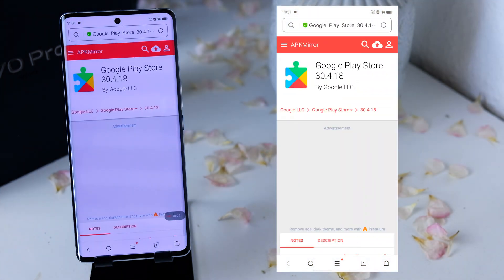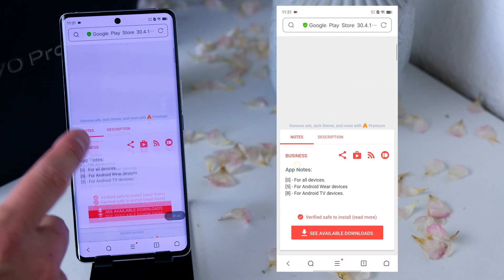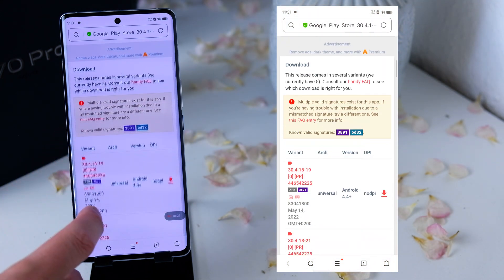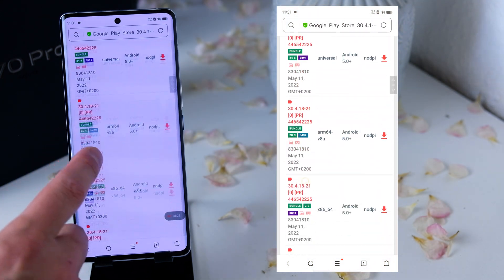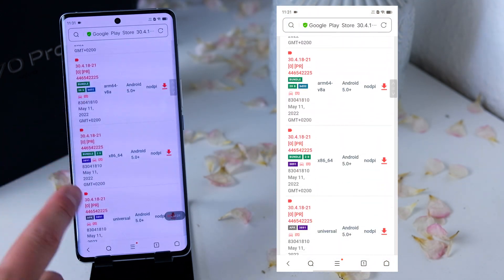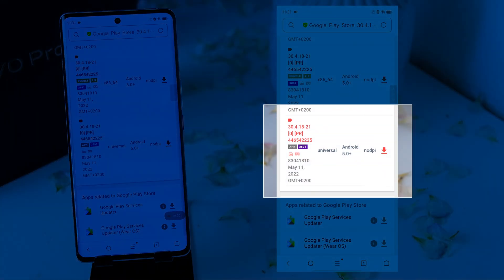Then on the next page, you will find also a couple of bundles, which you skip and search for the APK, which is usually at the bottom of the page.